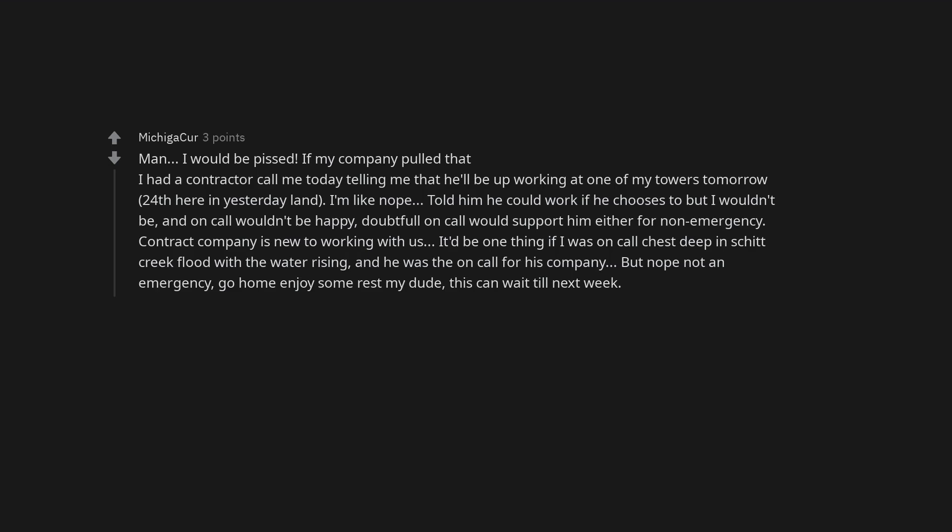I had a contractor call me today telling me that he'll be up working at one of my towers tomorrow, 24th here in yesterday land. I'm like nope. Told him he could work if he chooses to but I wouldn't be and on call wouldn't be happy. Doubtful on call would support him either for non-emergency. Contract company is new to working with us. It'd be one thing if I was on call chest deep in trouble and he was the on call for his company. But nope not an emergency. Go home enjoy some rest my dude. This can wait till next week.